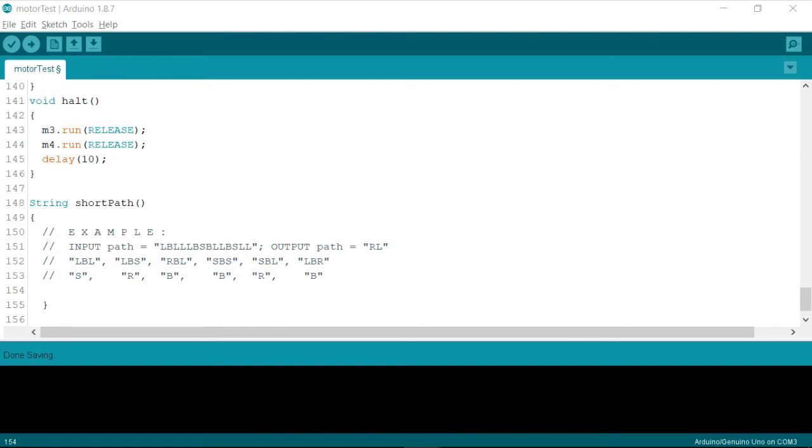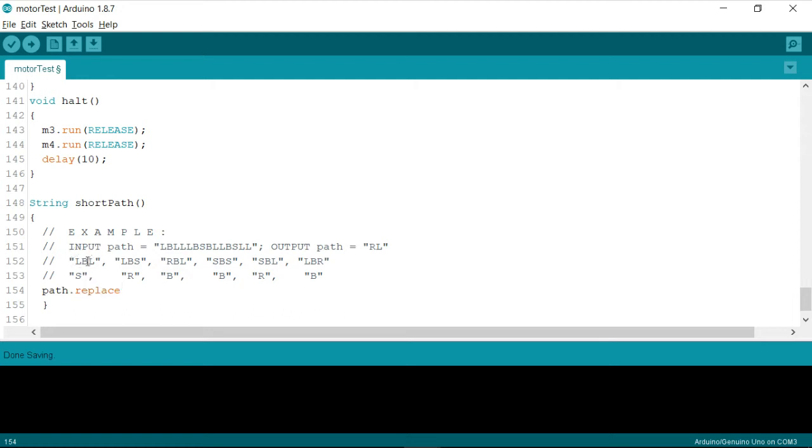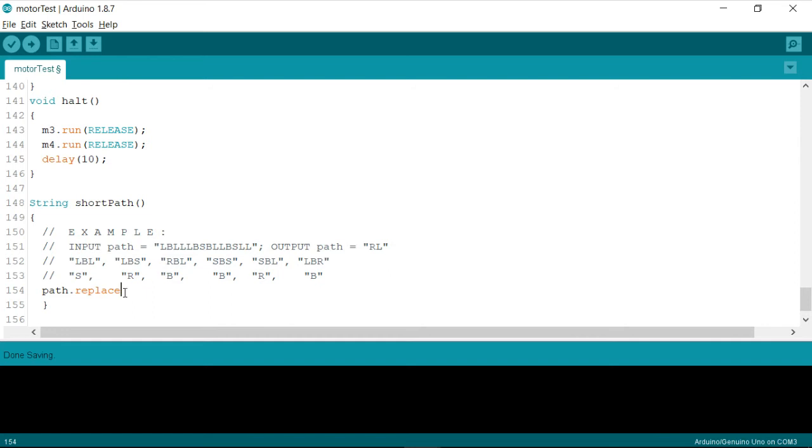Therefore, let me first of all, take something like, I'm going to simply write instructions for replacing every LBL with S inside a string called path. So I already have a string instance called path, so I'm using a function called replace, which is an inbuilt function defined in your Arduino IDE.